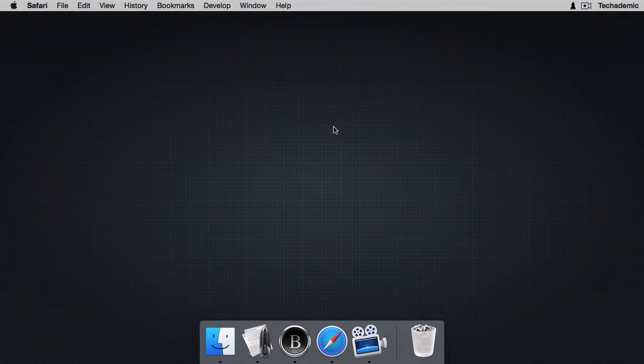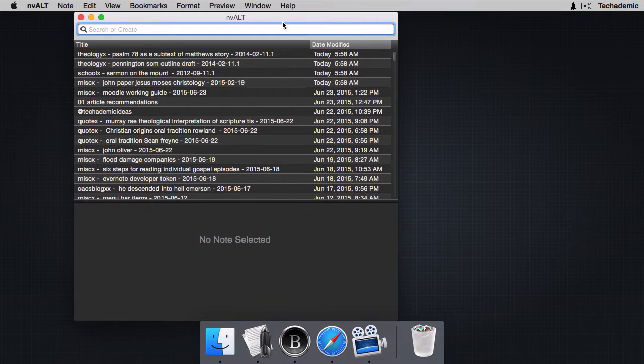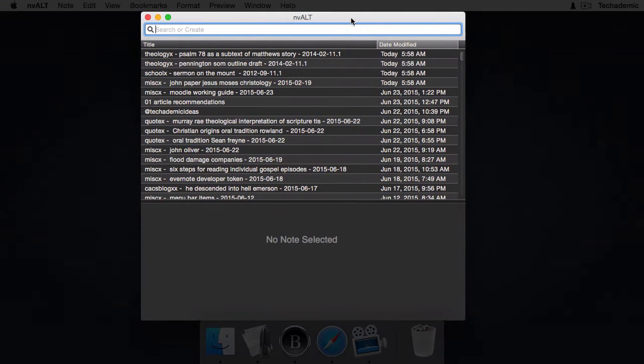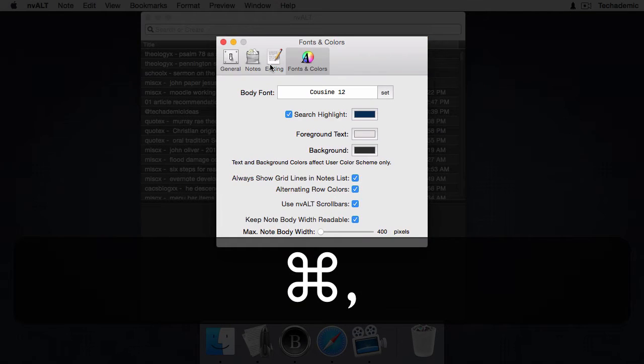Let's go ahead and hide this and open up nvALT. This is my custom setup and I'm going to walk you through some first preferences that you would want to do first. Let's first go to preferences so you can do Command-comma.